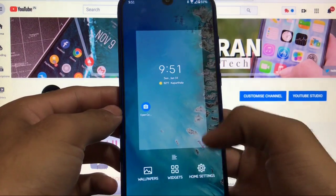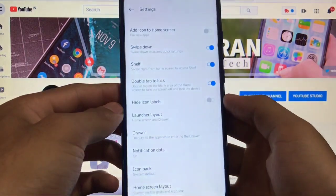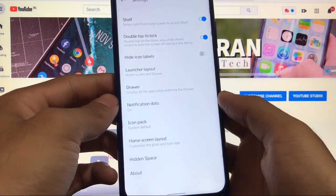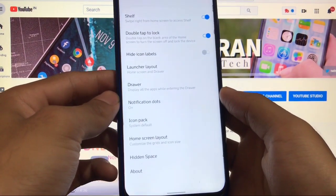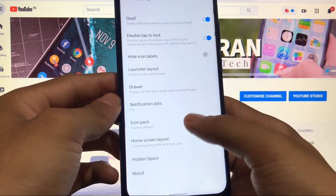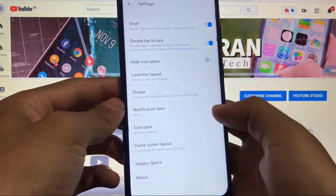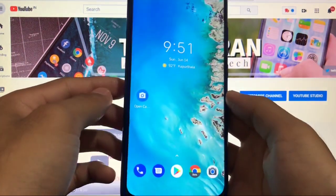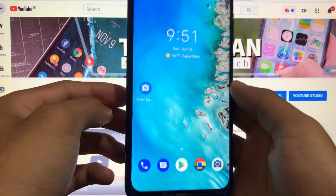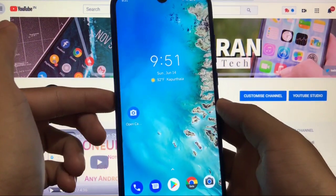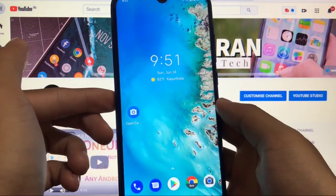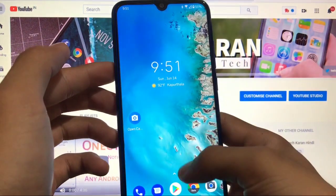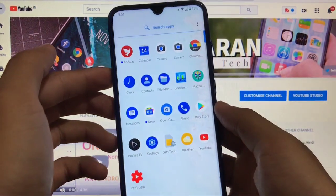Moving on to other things — since it's the OnePlus launcher, it has all the OnePlus settings. You have an icon pack option where you can install packs from the Google Play Store and use them on your device. The home skin looks pretty good, and all the wallpapers are fine.